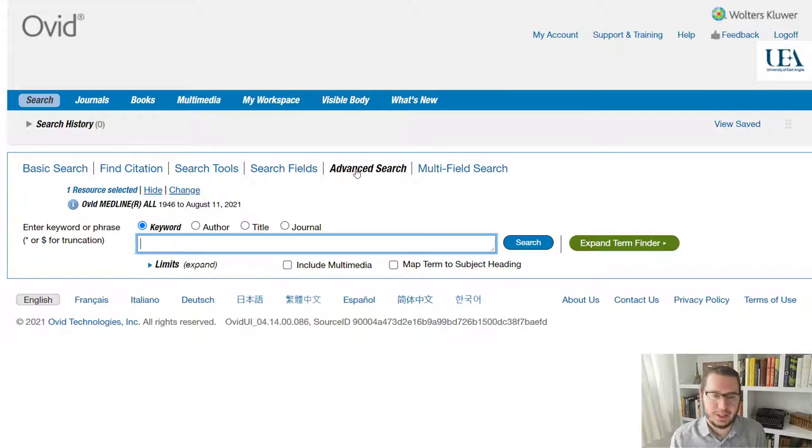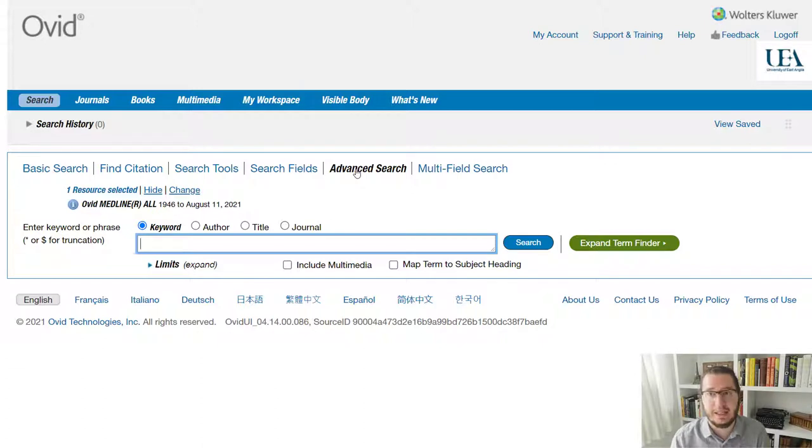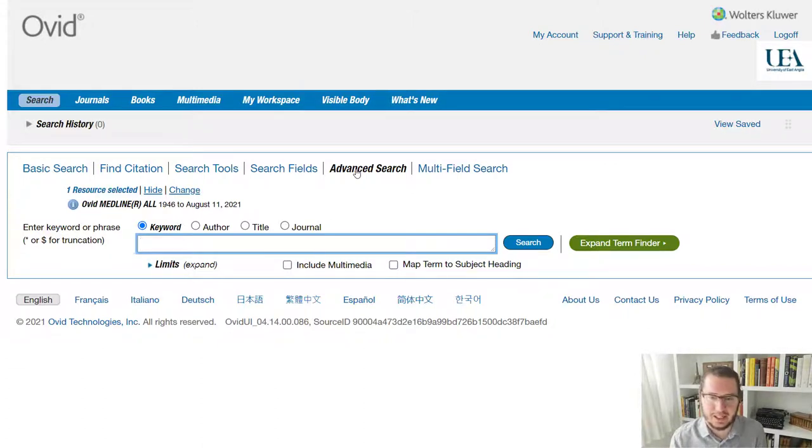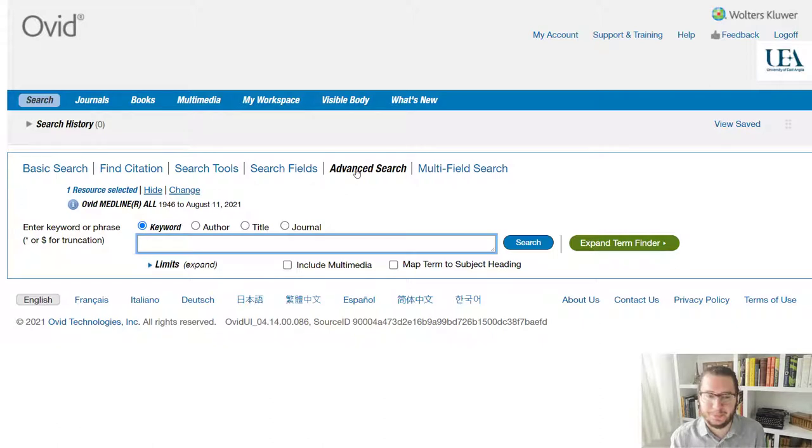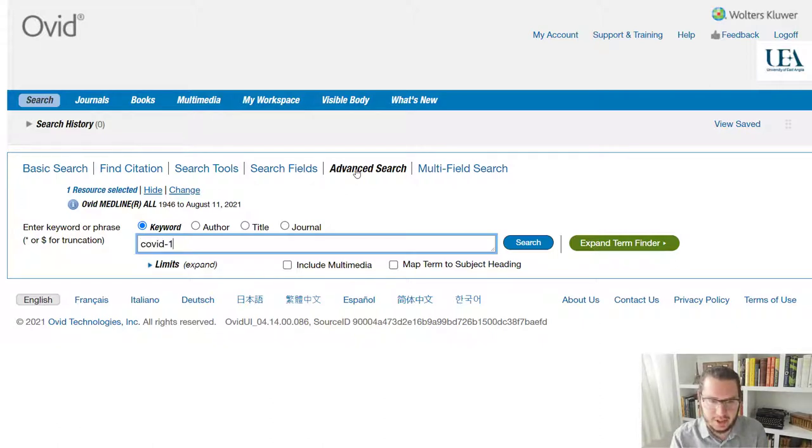Let's say we were interested in research that looked at COVID-19 and asthma. So in any context, let's say that's what we were interested in. So what we'll do is start by typing in just our first term COVID-19.